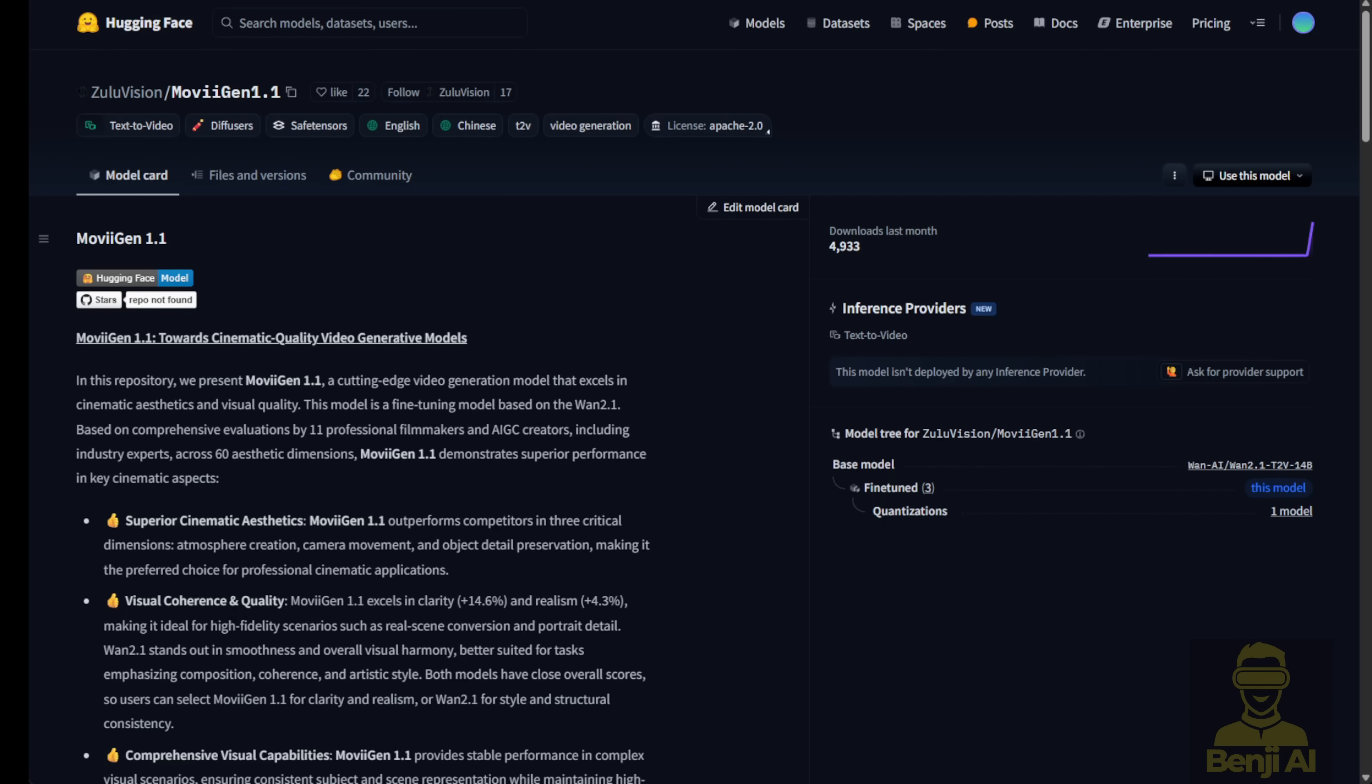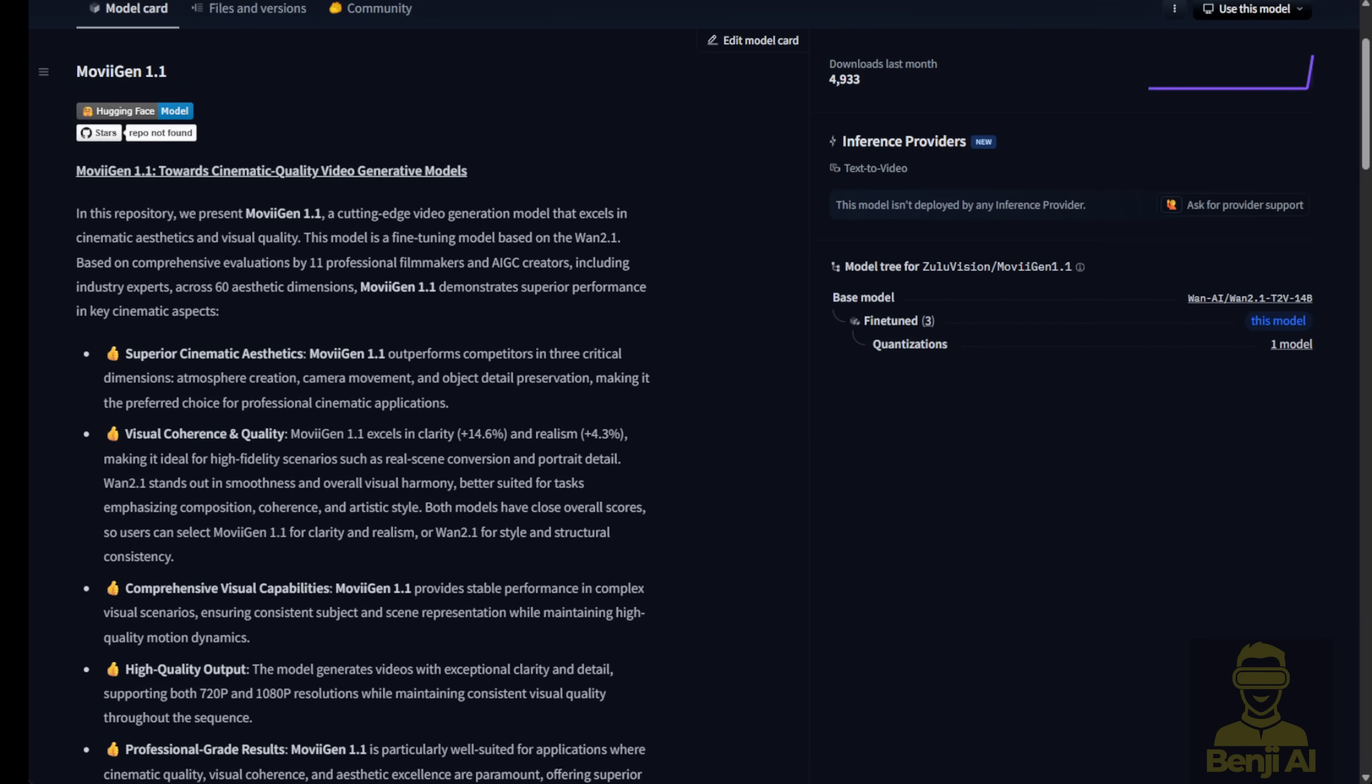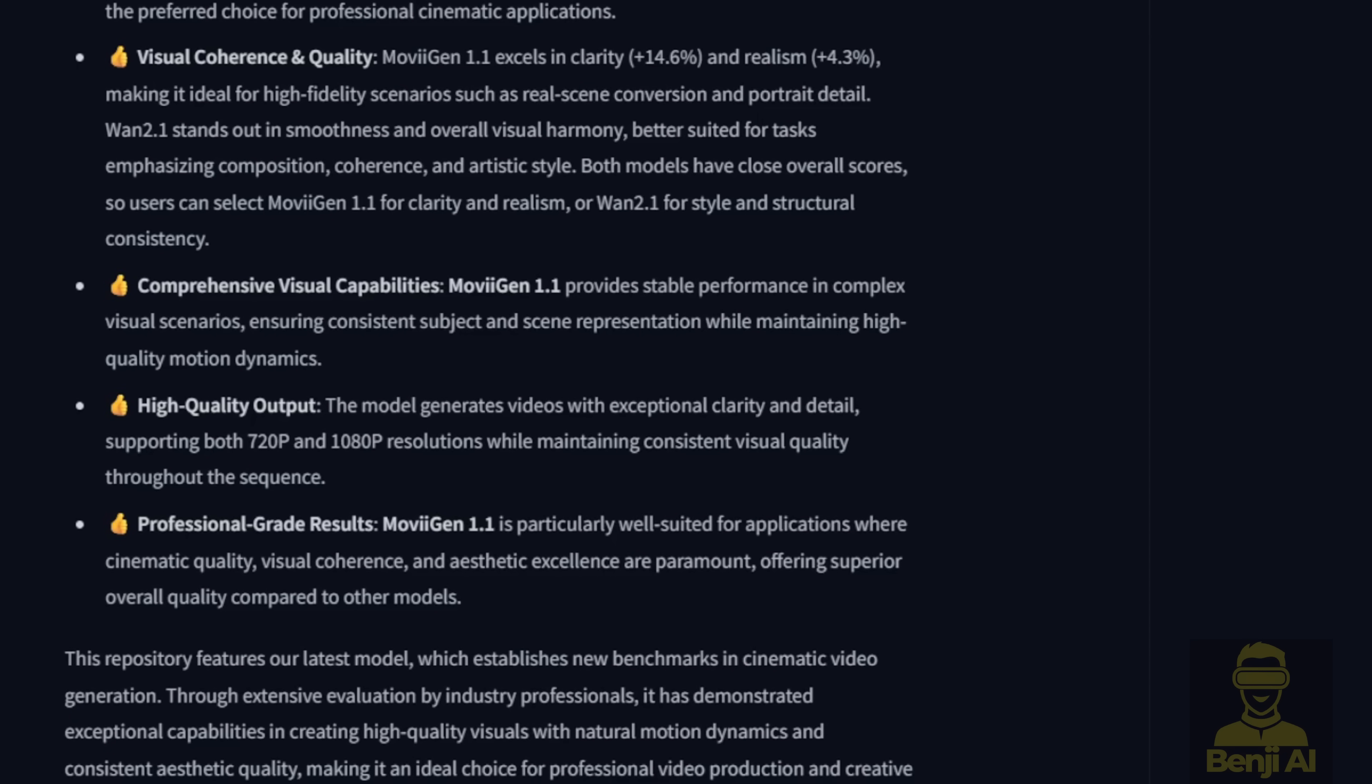The next one is MovieGen. This is another fine-tuned model based on WAN 2.1. As you can see, here's what they've listed about this AI model and what they've fine-tuned. This model focuses on cinematic aesthetic styles for AI video clips, where higher clarity and realism are improved for the quality and visual coherence of the video clips. Also MovieGen 1.1, as they've said, outputs 720p resolution and HD 1080p resolution from this AI model right now.